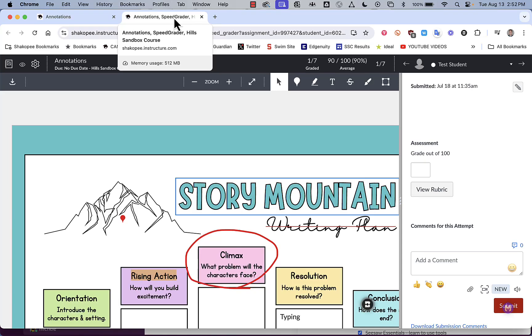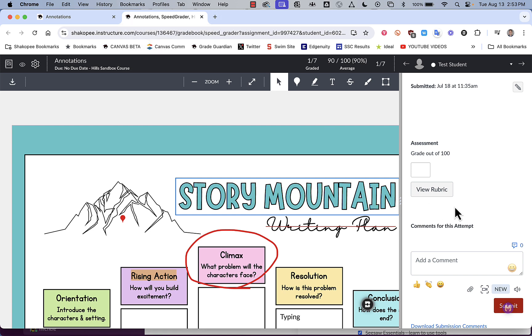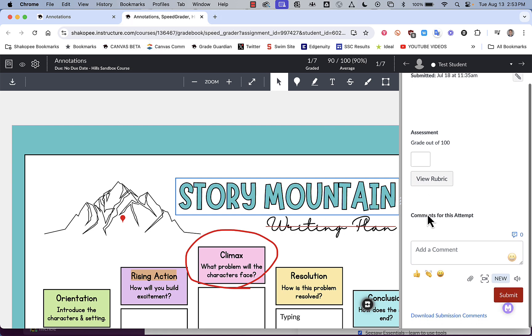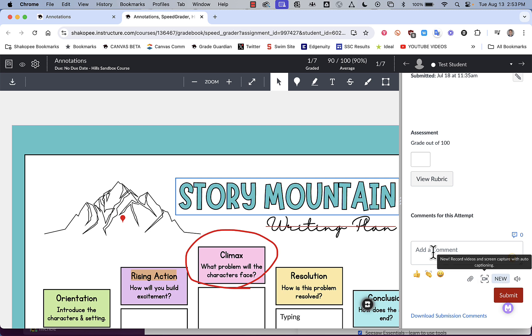This video will show teachers how they can use the new screen recording feature built directly into the SpeedGrader. So what you do is you open up an assignment, and you'll notice over here on the right, just below the comments box, there is this new button right here.